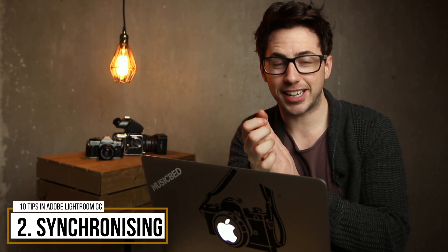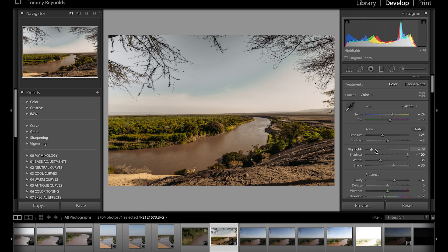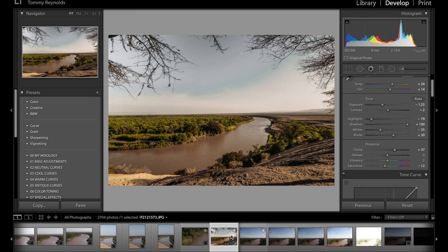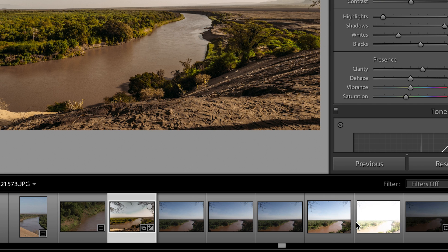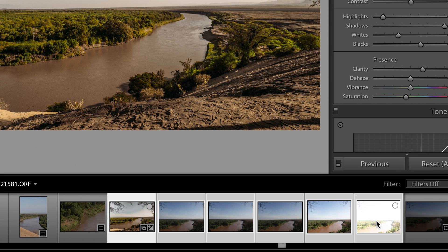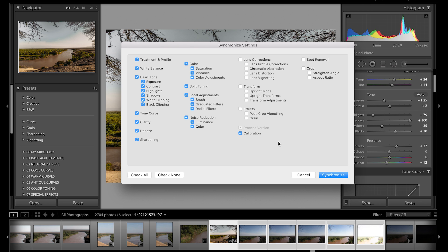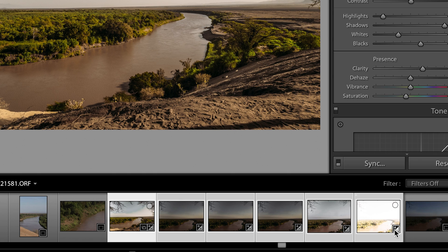Tip number two is sync. This is great if you're a wedding photographer and you want to batch process hundreds of images so that they have the same color effect. Here I've made a quick edit — pulled down the highlights, shadows, and all my tweaks. If I want to sync this same color effect to all of these images, I hold shift on my keyboard, select the images, go up to sync, and that pastes my color effect to all of them.